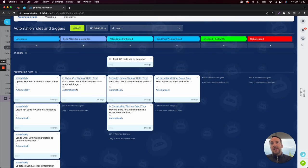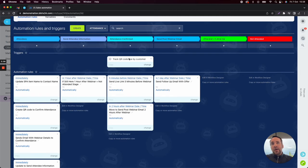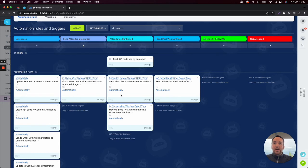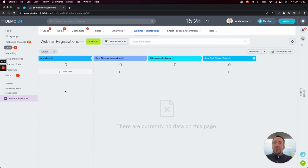So what you'll see here is that we send the email out and it will automatically move the attendee to send attendee information. If that attendee is still sat in here one hour after the webinar — so therefore they haven't scanned the QR code — then we'll move them to the not attended stage. However, if the user or visitor scans the QR code, we'll use this trigger to automatically put them into attendance confirmed and then send them an email with a live link five minutes prior to the webinar. So let's take a look at that in action.